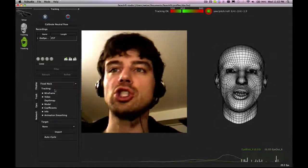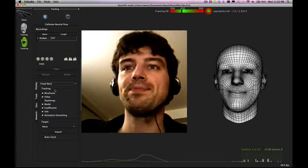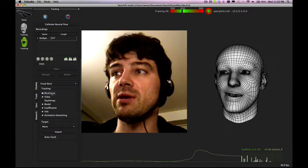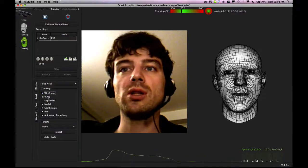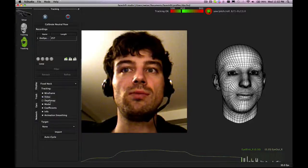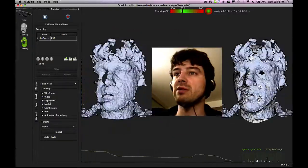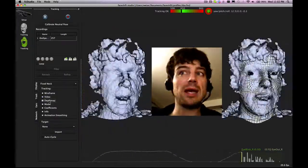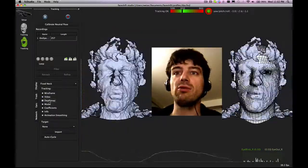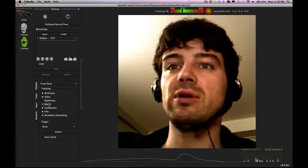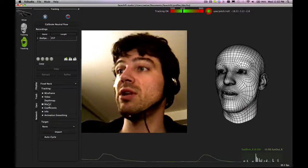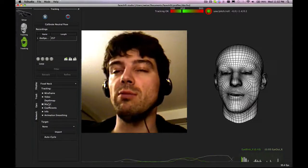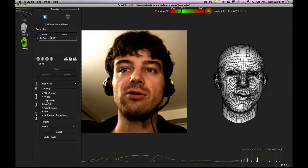Then you can enable or disable the wireframe model, you can enable or disable the video, you can enable or disable seeing the depth map of the 3D sensor, and you can enable or disable the 3D model of the person or the actor.